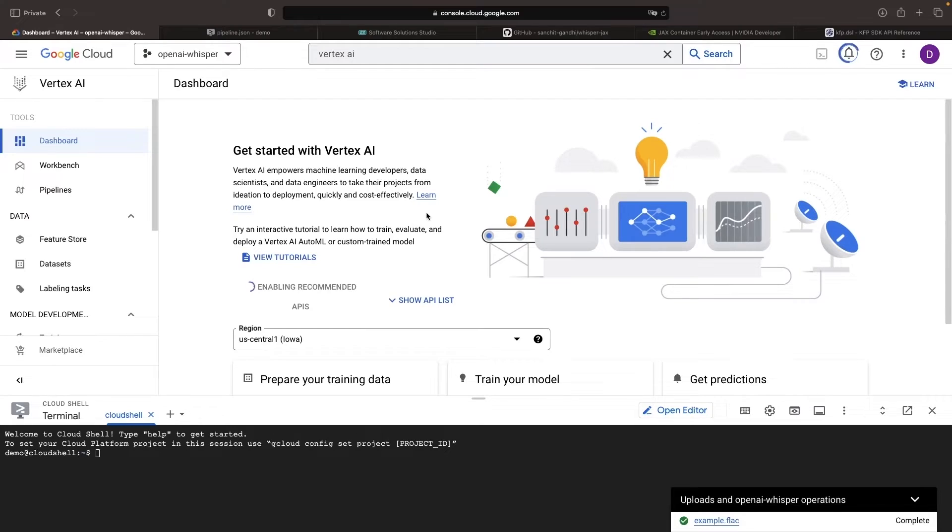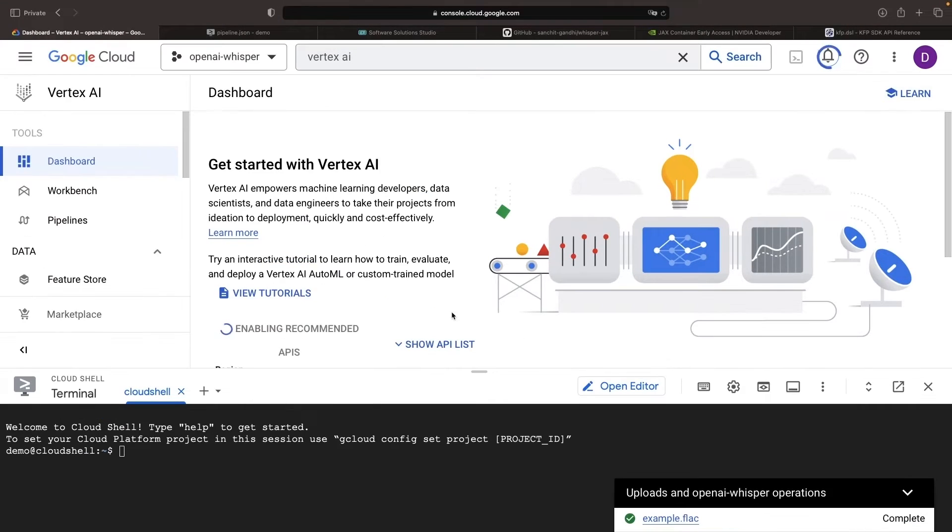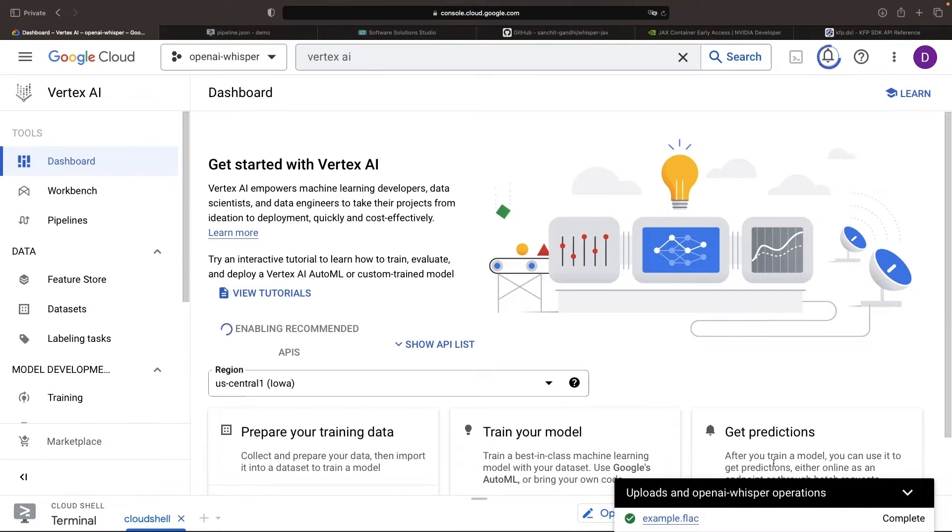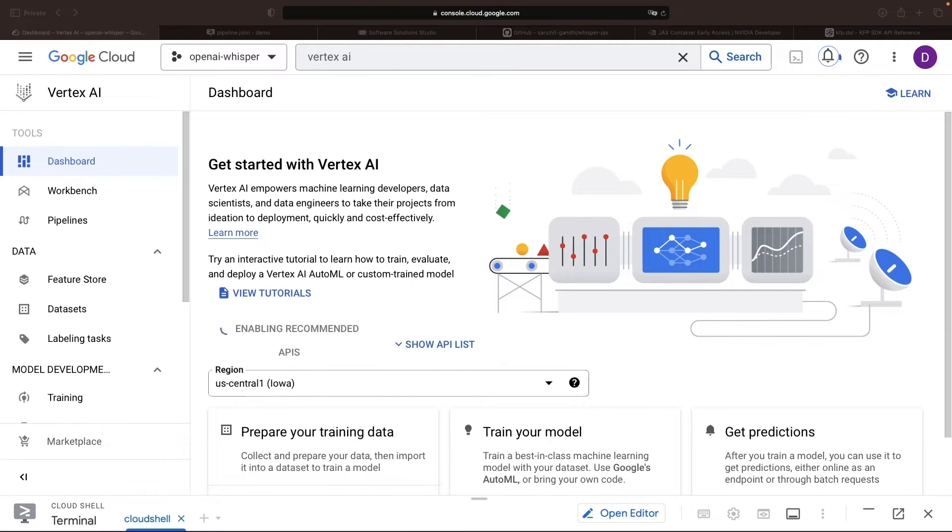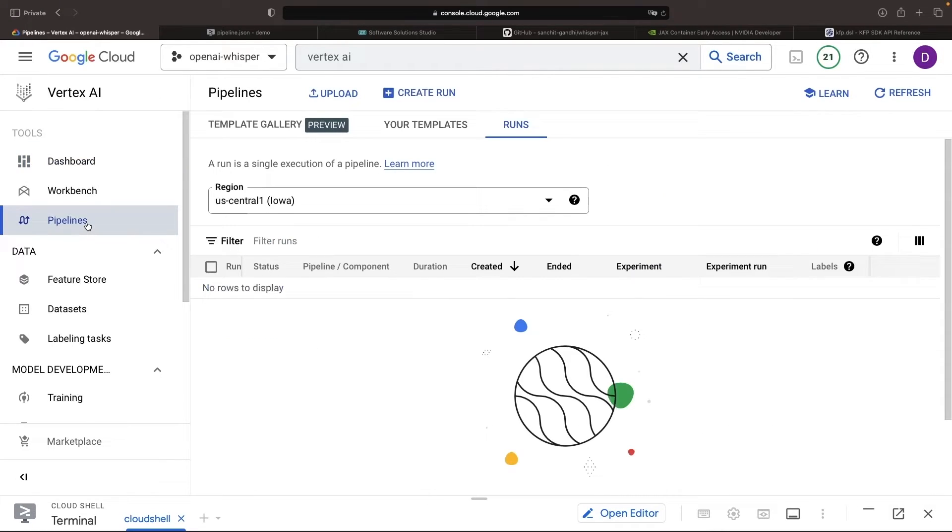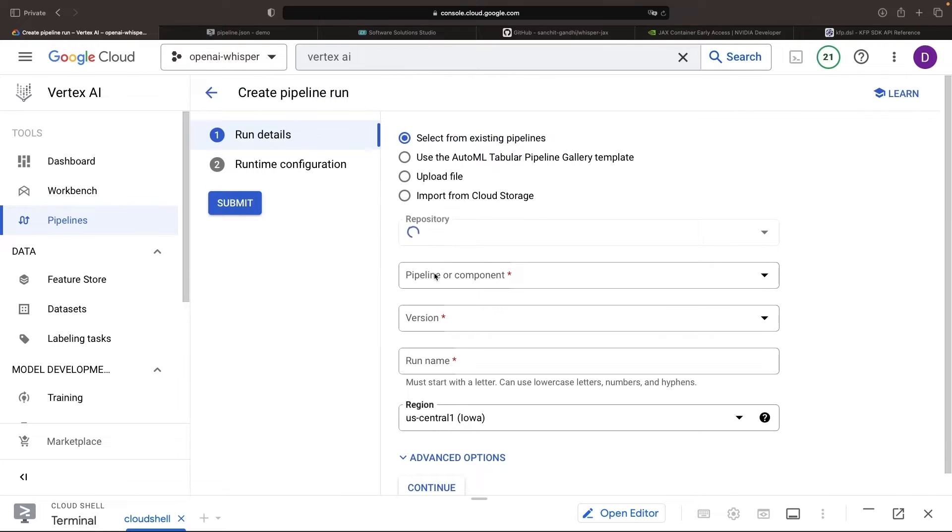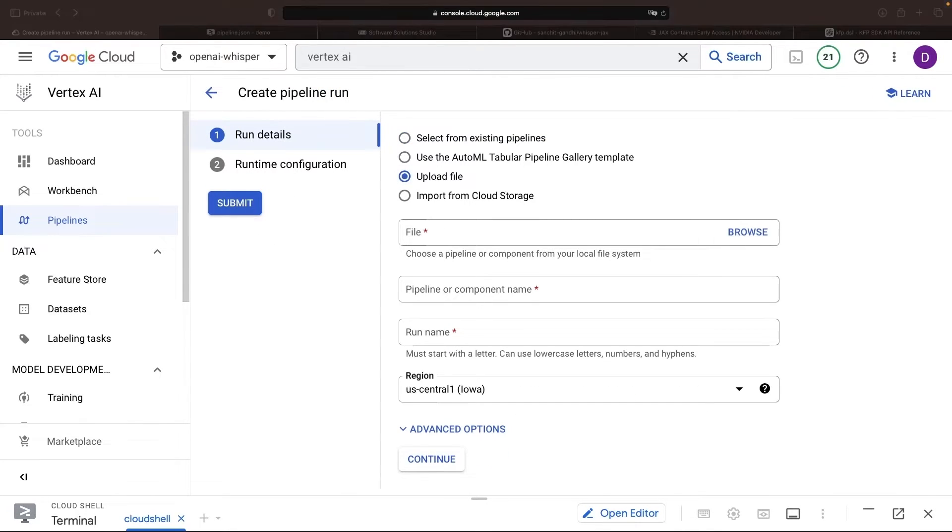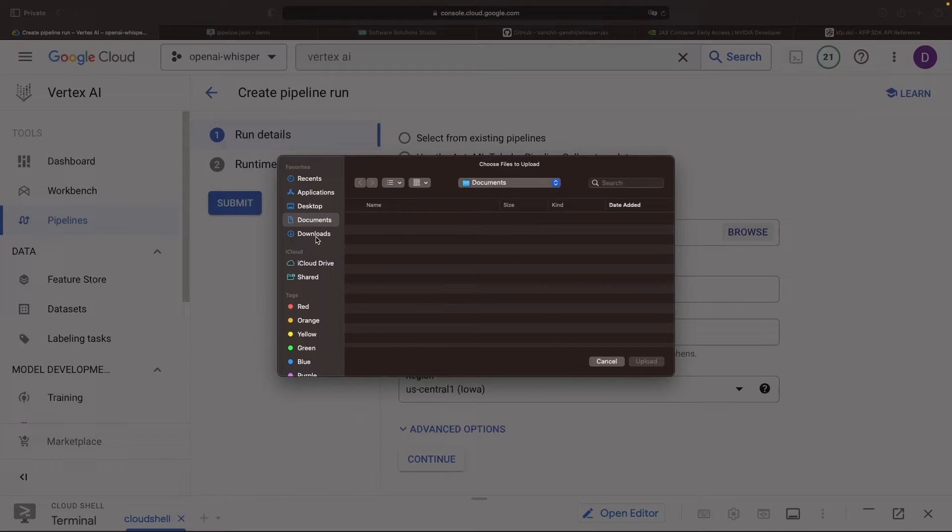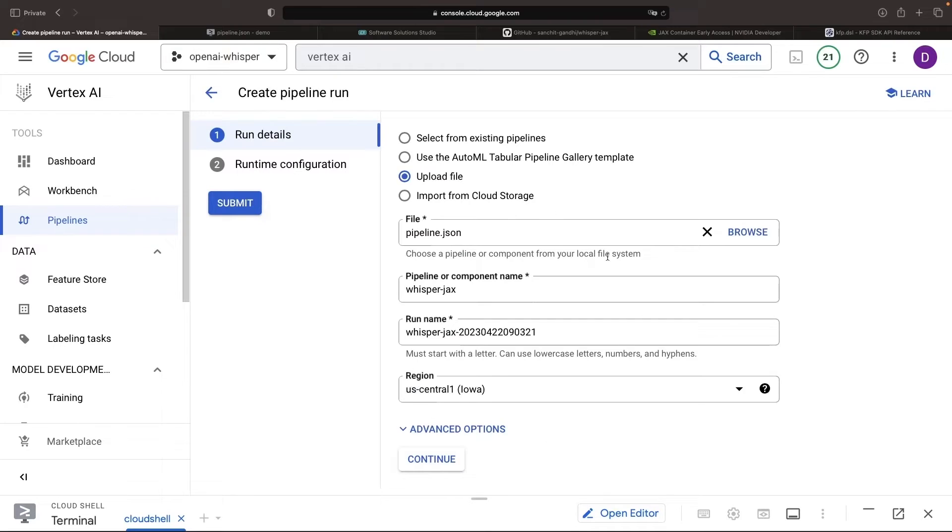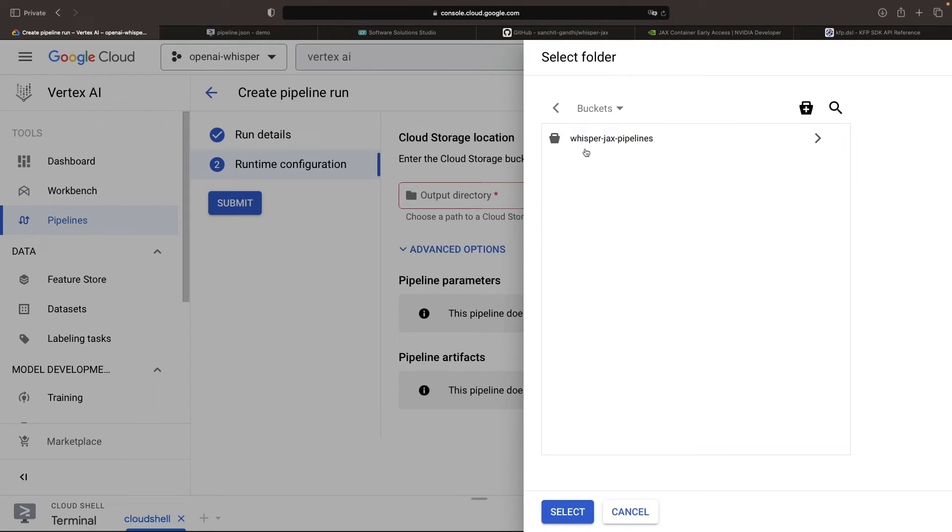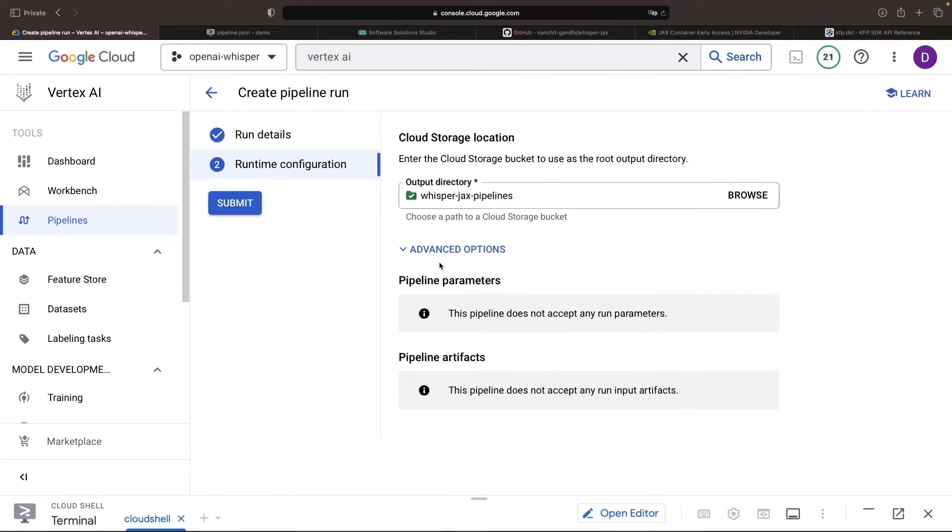Be sure to enable the APIs if you haven't used the service before. With those APIs enabled, go to the pipelines page and create a pipeline run. Select the JSON file and it will pick up on the configuration. For the output directory, use the WhisperJax pipelines bucket at the root level and submit the pipeline.